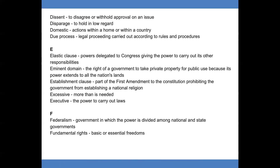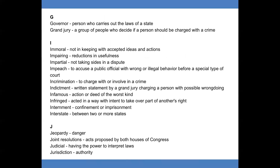F. Federalism: government in which the power is divided among national and state governments. Fundamental rights: basic or essential freedoms. G. Governor: person who carries out the law of a state. Grand jury: a group of people who decide if a person should be charged with a crime.